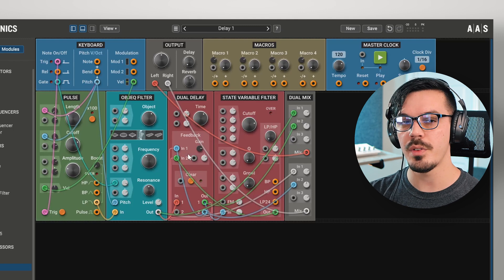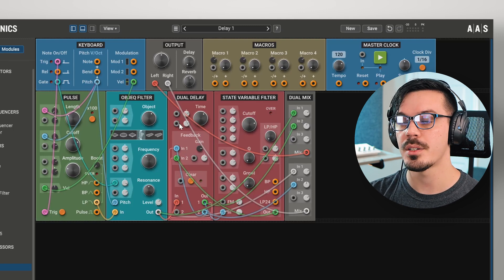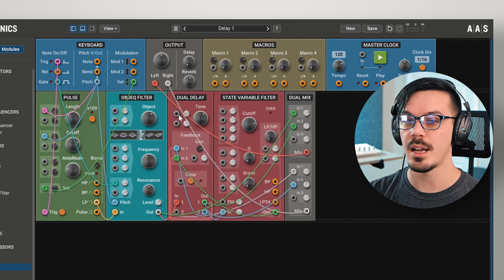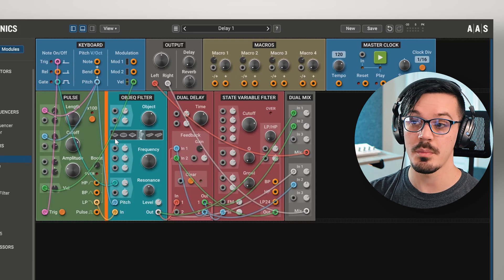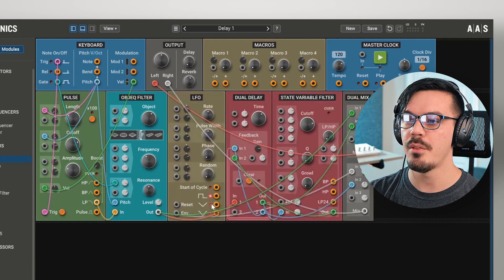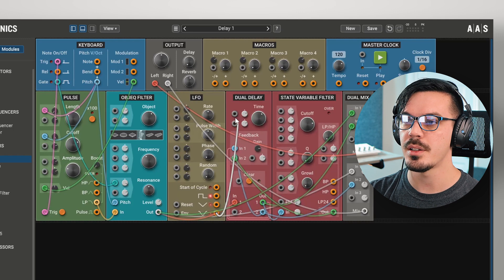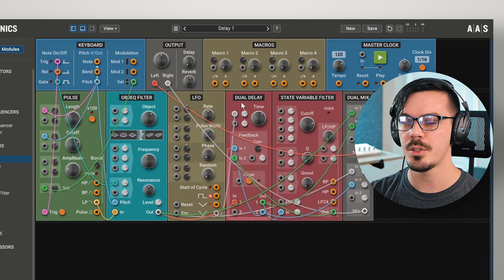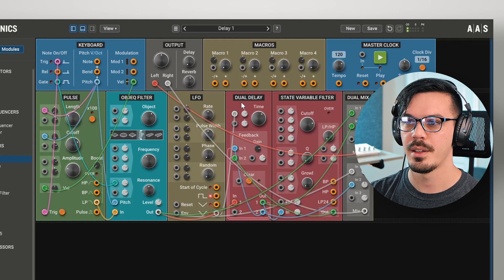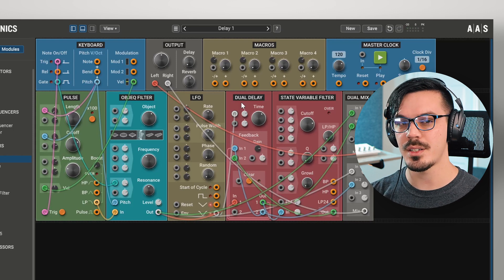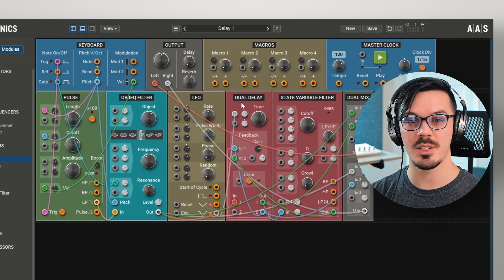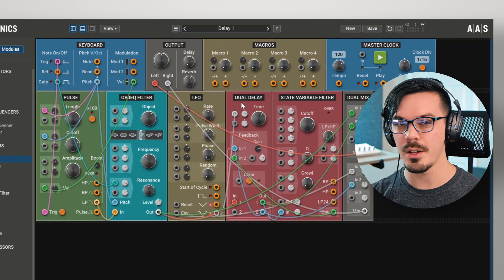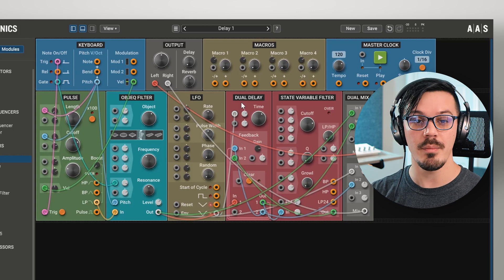One of the other features of the delay module you might notice is there's actually some CV inputs for time here. Let's modulate that with something like an LFO. If we wire out the sine wave output into the time mod input of the delay, we'll hear something kind of goofy happens. When we modulate a delay's time by a pretty extreme amount, it creates some really weird warping, wild sci-fi type effects.